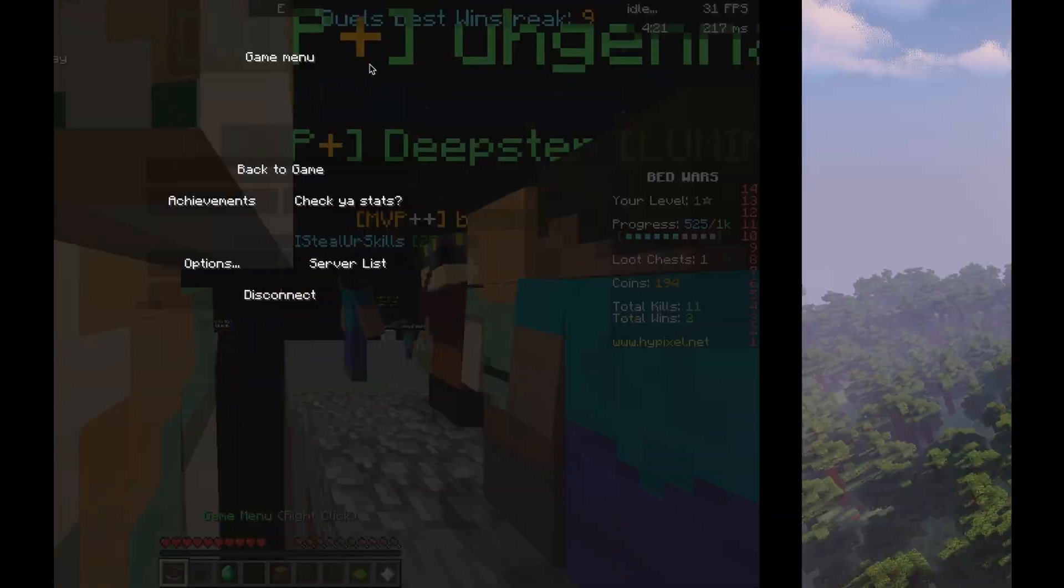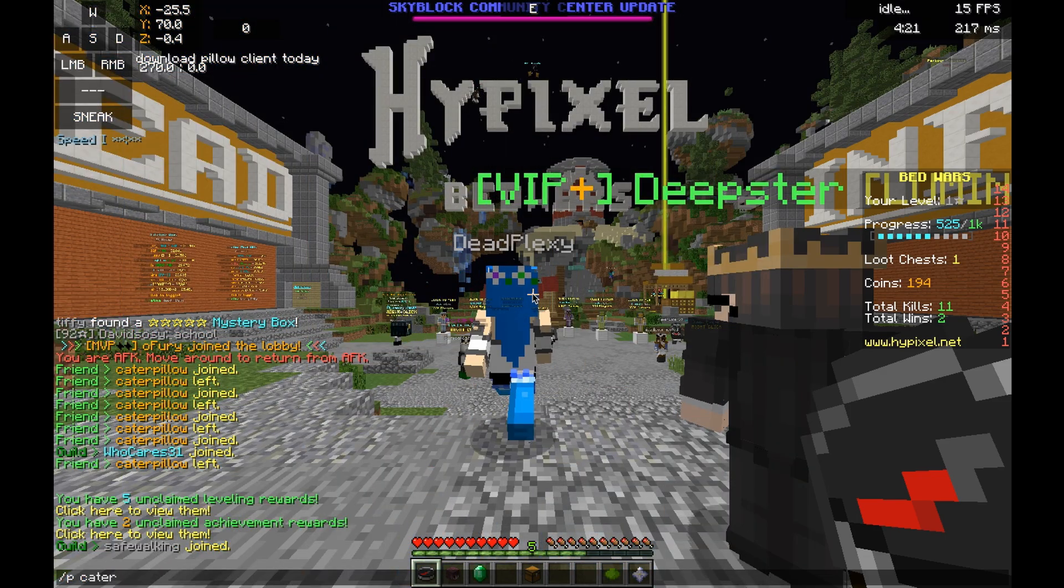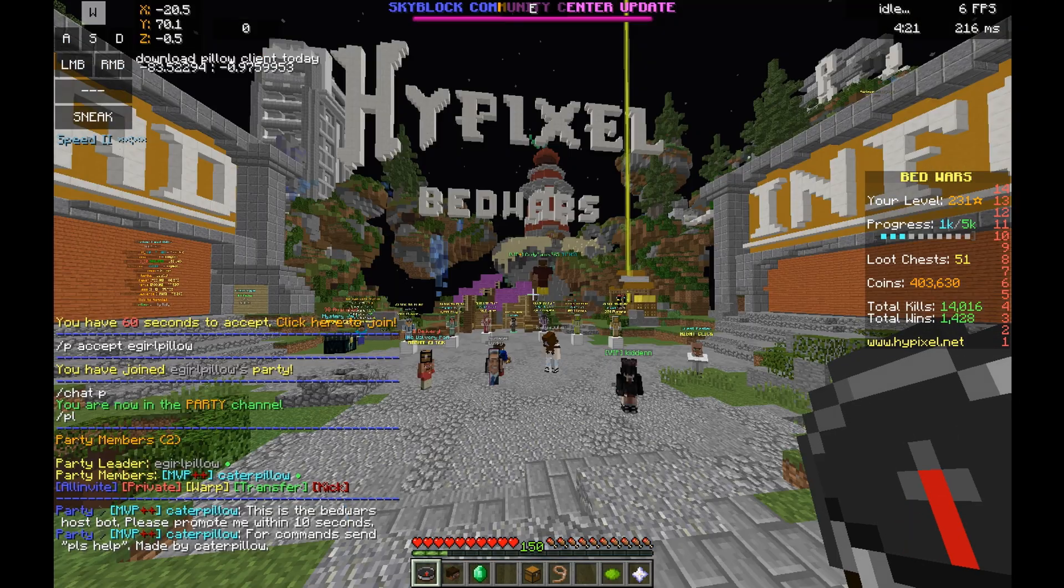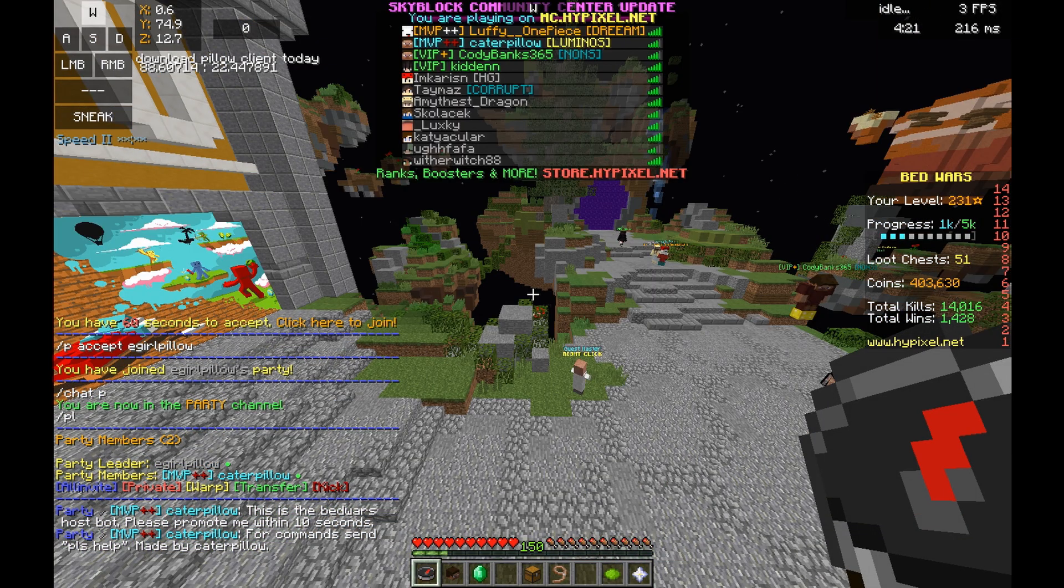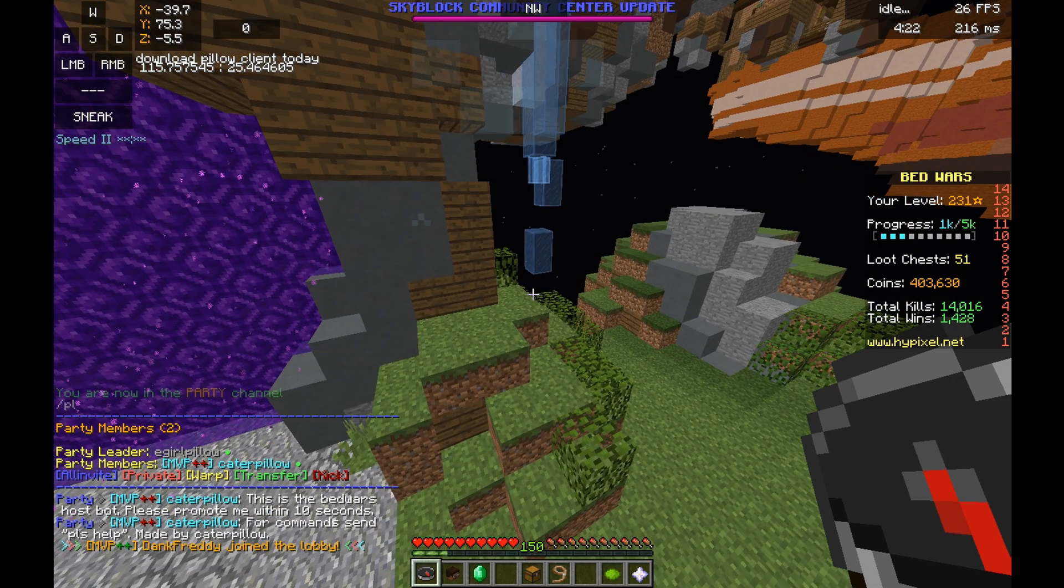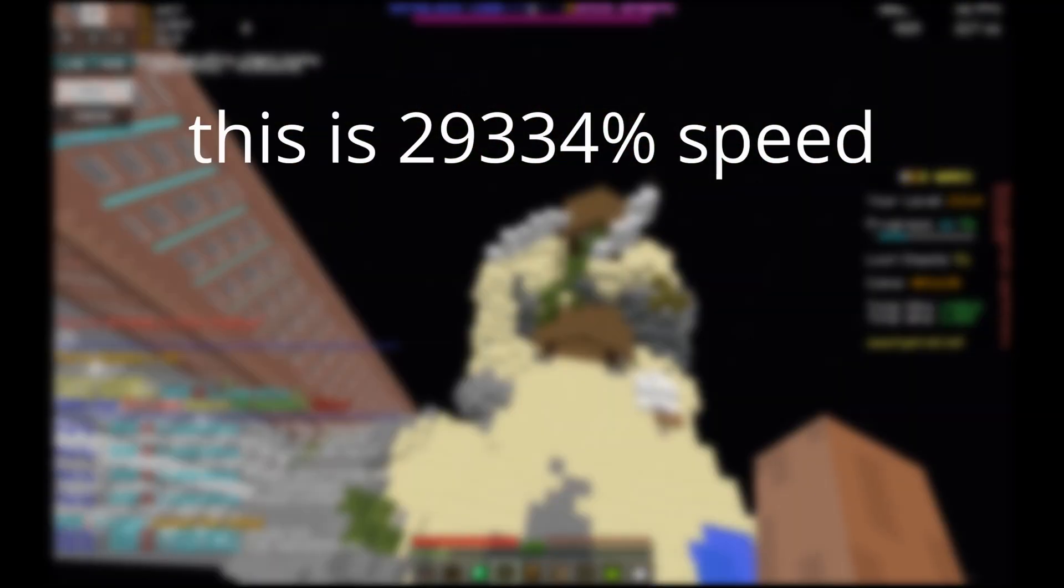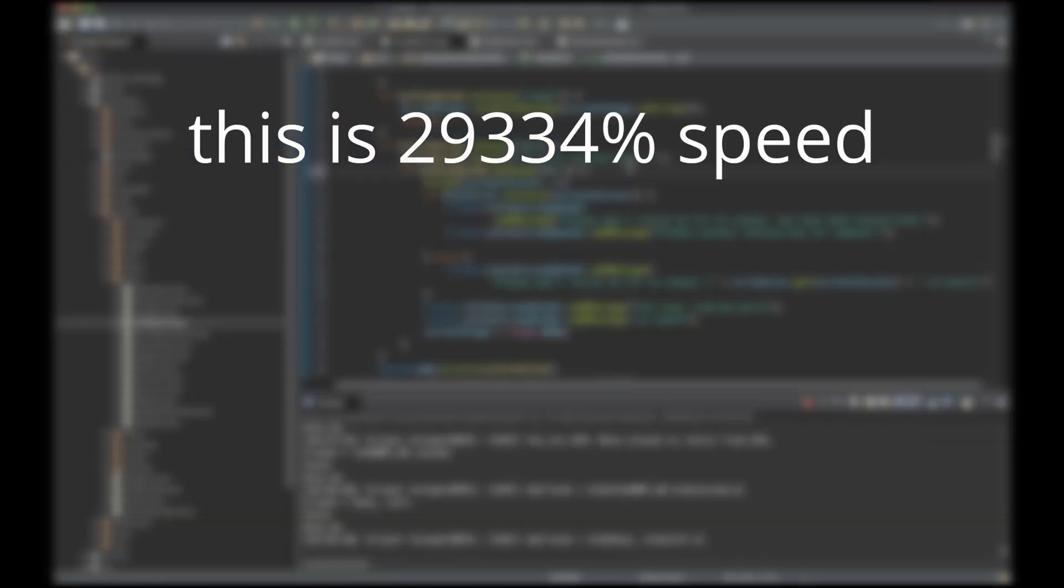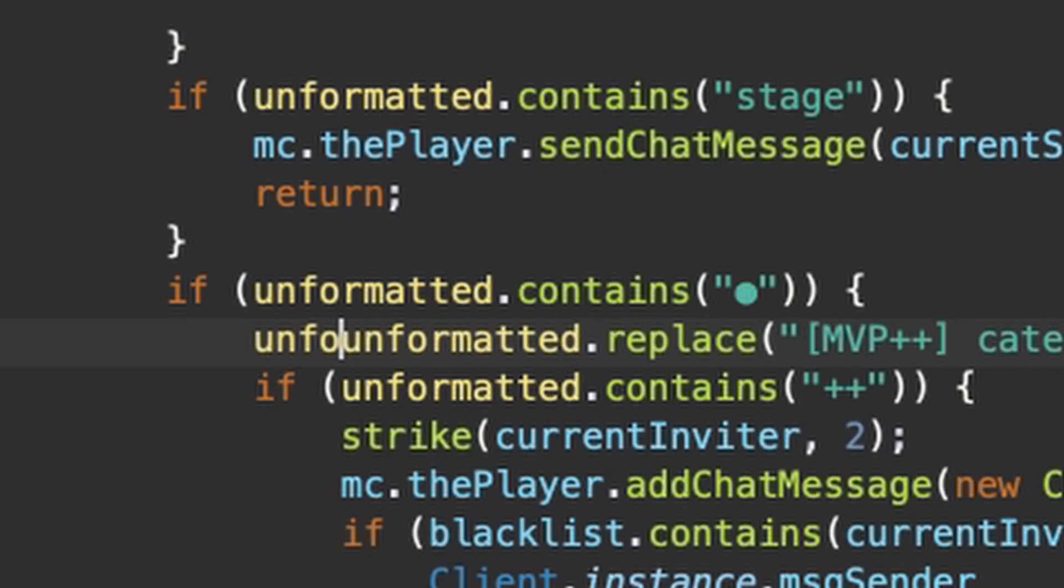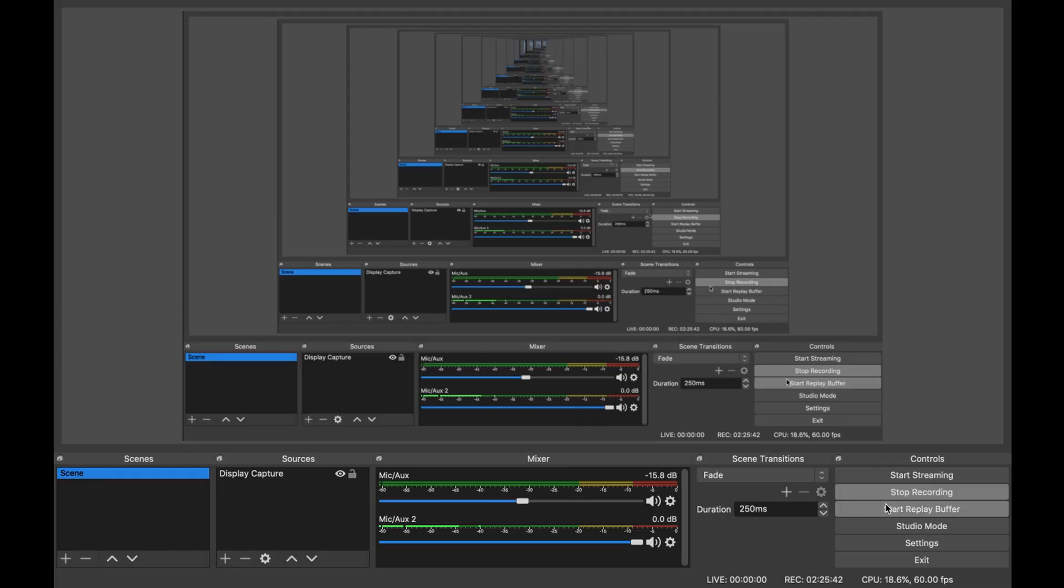I literally want to die. I'm done, I give up, I quit, I'm never touching this game. Why am I like this? I want to get this. I love you, thank you.